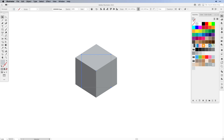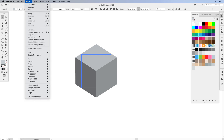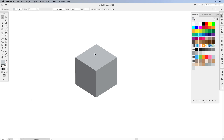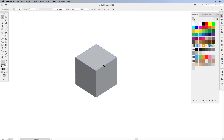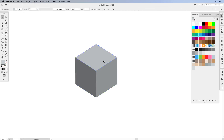Now this is still a live effect, so we need to expand it. Go to Object > Expand Appearance, or use the shortcut Command/Control+9. Now I'm going to apply my colors — for example, I want a sandstone color. Since we expanded it, the shapes are grouped, so let's ungroup them. Sometimes you have to ungroup multiple times. I select the top and give it a lighter color, the side a little darker, and the left the darkest.